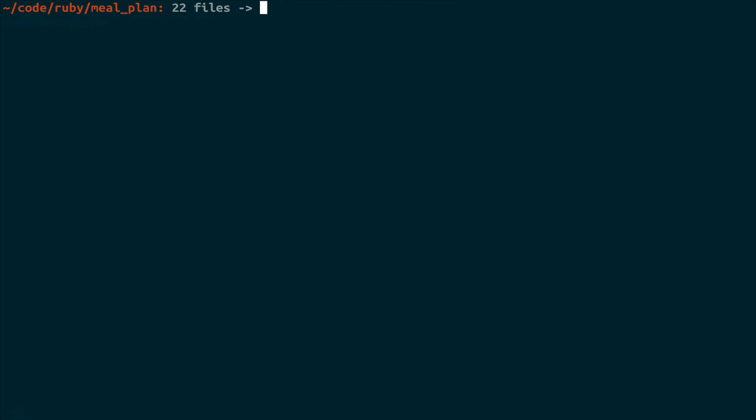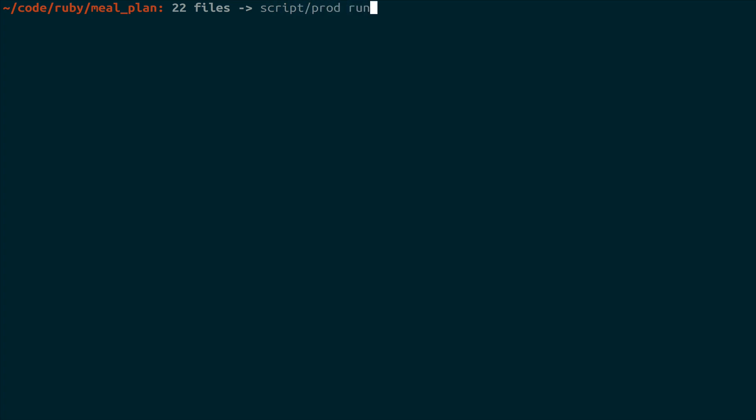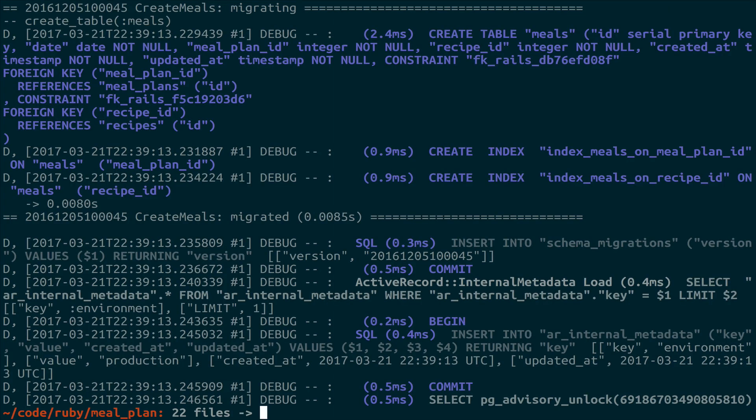We can start this using script prod, and then up -d, prod db. And then the next thing that we're going to need to do is actually create the database. So we'll do script prod run --rm prod app rake db:create db:migrate.